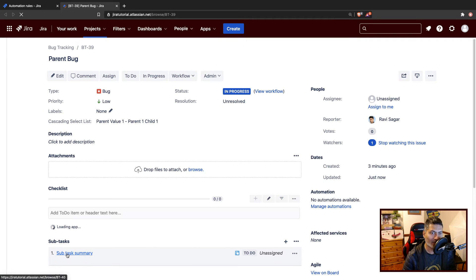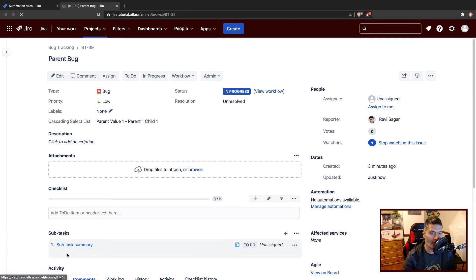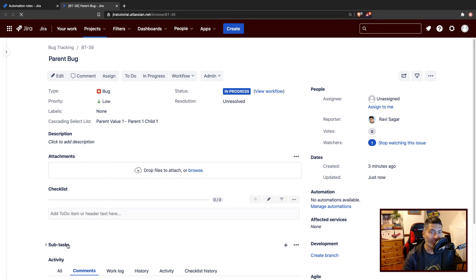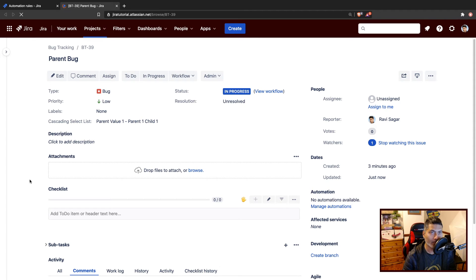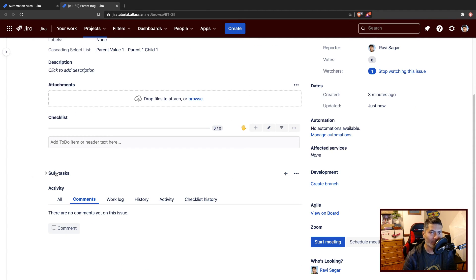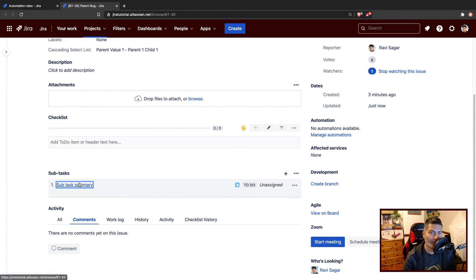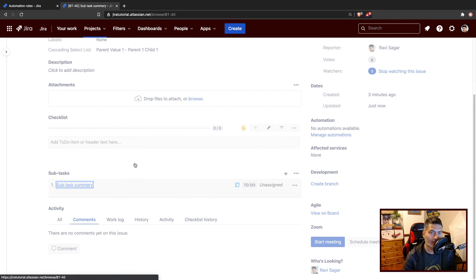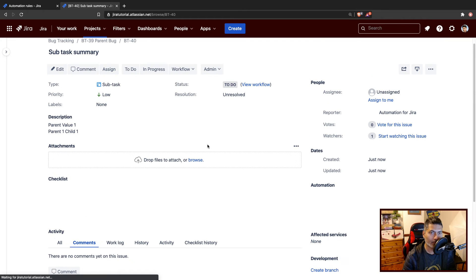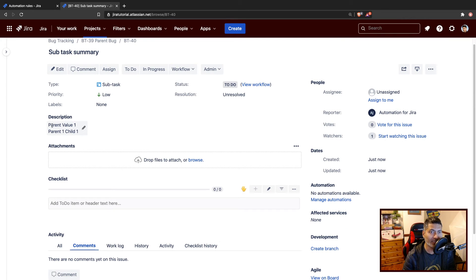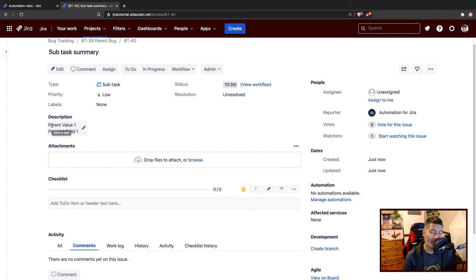And what I want to see is if I'm able to fetch the cascading select list value. So let me open the subtask. So in the description, we are able to fetch the values of the cascading select list separately.